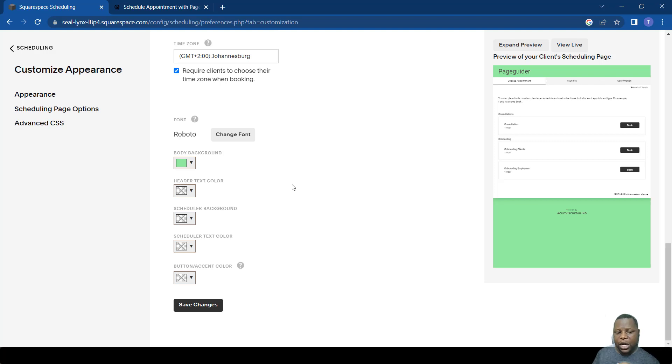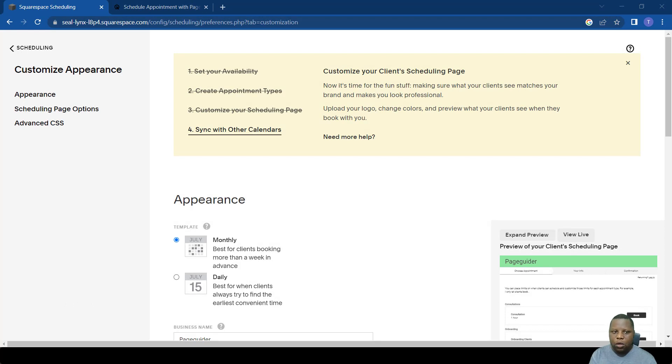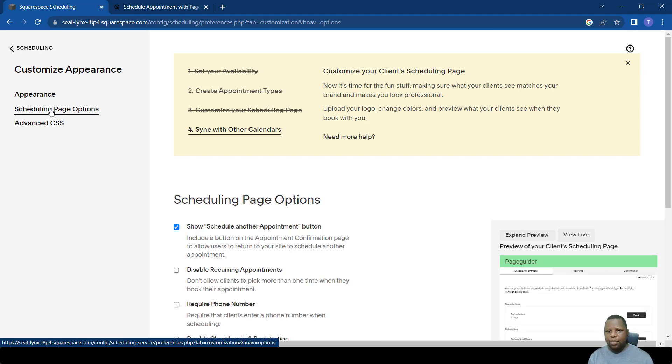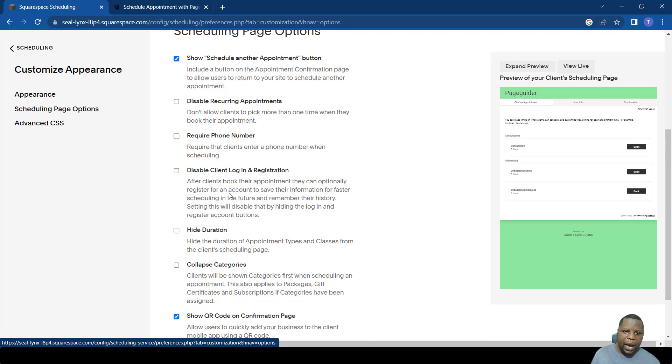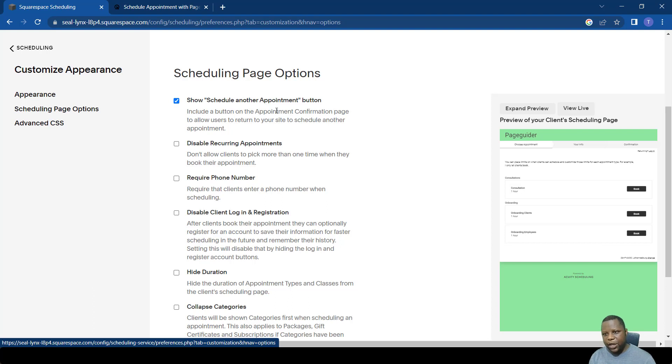Mainly these are the main changes you can make on the appearance without using code. You also have control over a few other things, and this can be done using the scheduling page options. These are more like the rules of how the page works. You can change things like adding a schedule another appointment pattern so that once a person finishes scheduling they have another pattern for that.